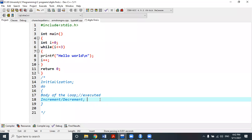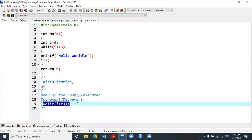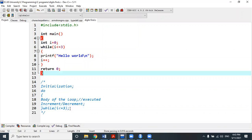Then write the while condition after the do block's closing brace, and that while condition must be ended with a semicolon. This semicolon at the end of the while condition is mandatory — don't forget to give it. This is the syntax of the do-while loop: the condition must end with a semicolon. This is the overall general structure of the do-while loop.